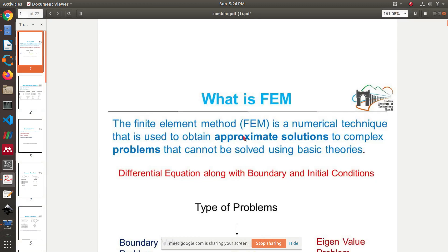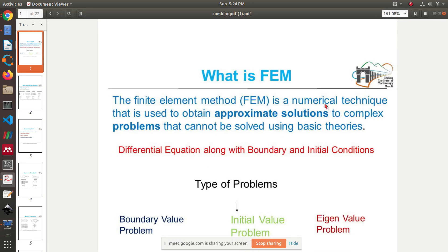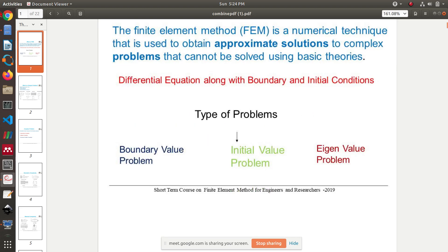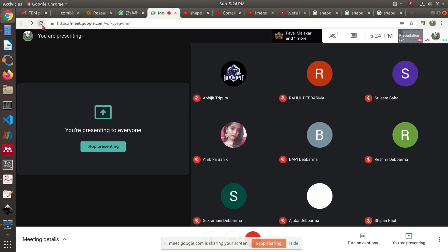So what is FEM? FEM is a numerical technique used to get solutions. But what kinds of problems can we actually solve using FEM? I'm sure you already know some numerical techniques — have you heard about the Runge-Kutta method?